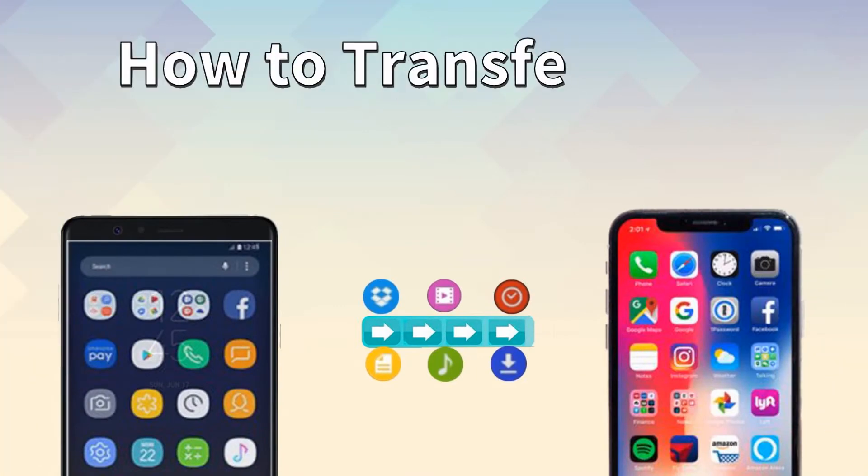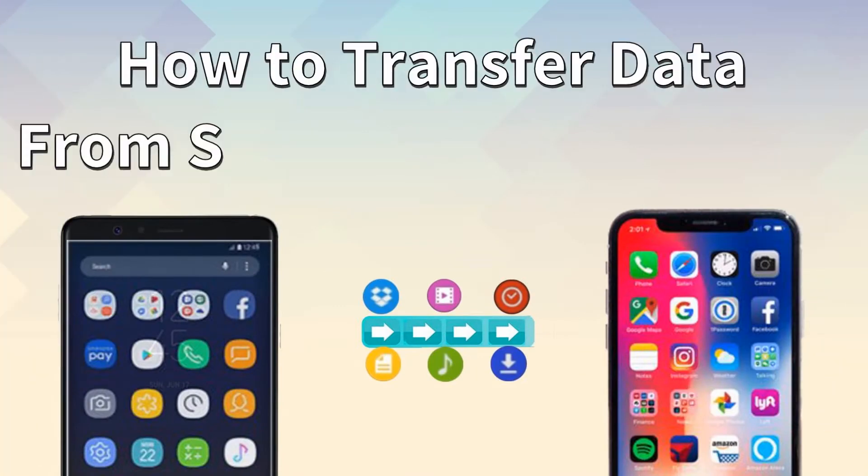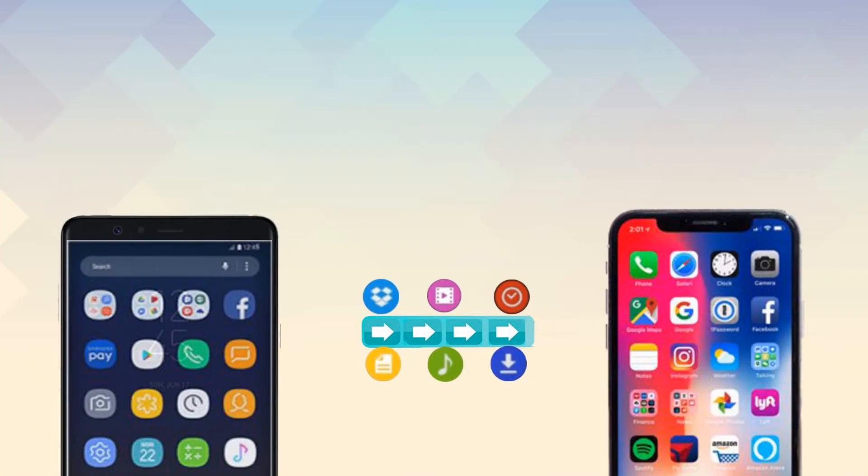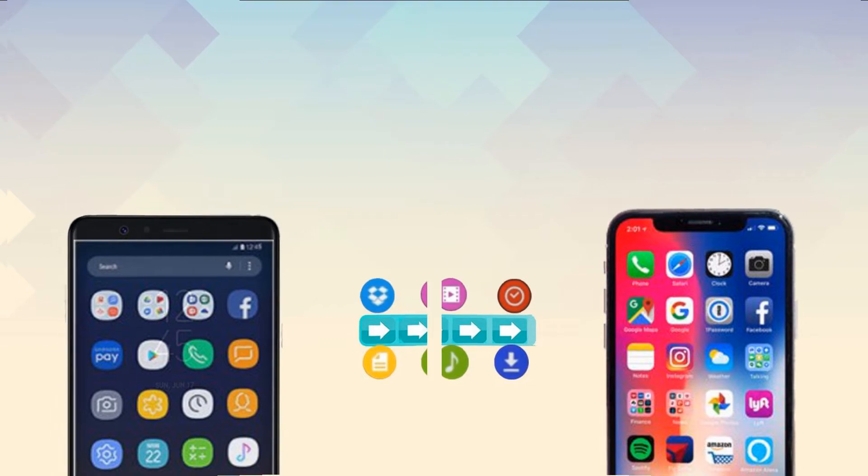Hi guys! Today I'll show you best ways to transfer data from Samsung to iPhone XS.